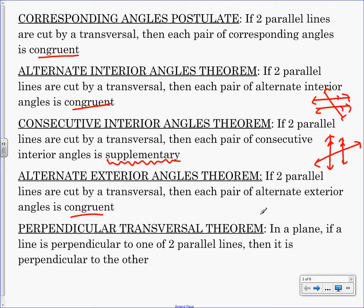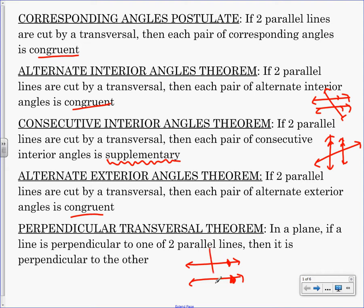Perpendicular transversal theorem is the last thing on this page. In a plane, if a line is perpendicular to one of two parallel lines, then it's perpendicular to the other. So that's obviously nothing to do with the stuff above it — it's something different. So if I have two parallel lines again, and the hint that they're parallel is they give you a little filled-in triangle. And if this is perpendicular to one of them, what do you know about parallel lines and their slope from Algebra 1?